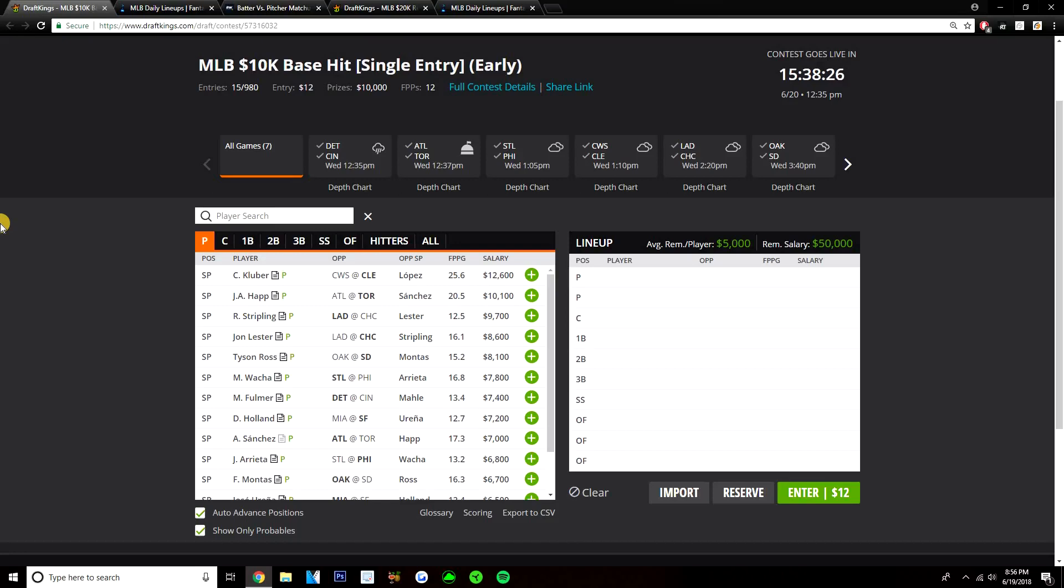So pitcher on this early slate, I think it's pretty clear, I think you just pay up for Corey Kluber, there's really no other studs to consider. J.A. Happ, I'm not going to play against the Braves, he's just $10,100, that's too much of a price. The Braves don't strike out, we all know this, they're a good offensive team.